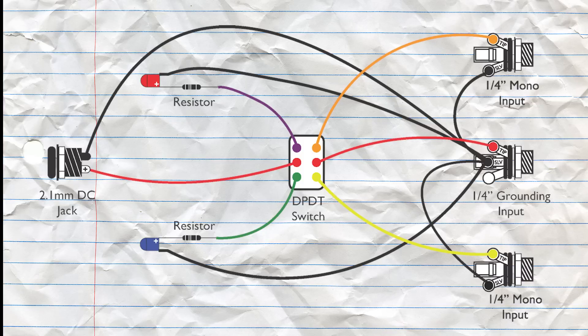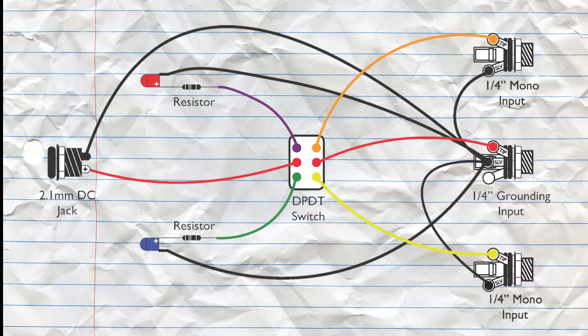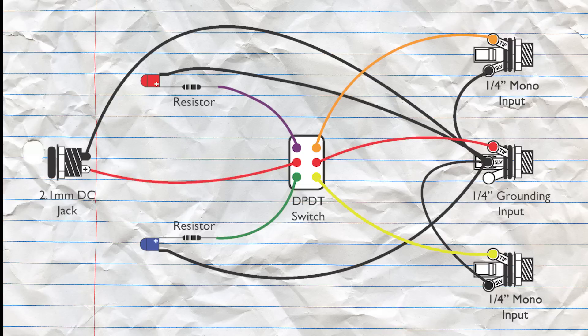And to finish off the pedal we're going to take the sleeves of the other two mono inputs and we're going to also solder that to the sleeve of the grounding input. Now I've made a PDF of this diagram available in the description below. It might be useful to print it off while you're soldering your pedal together.